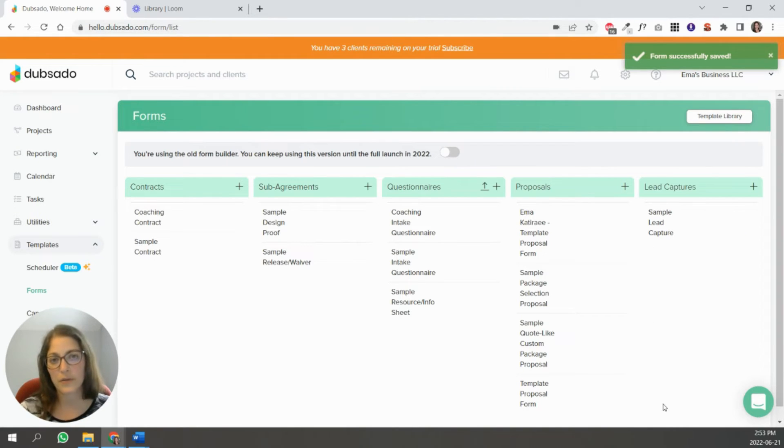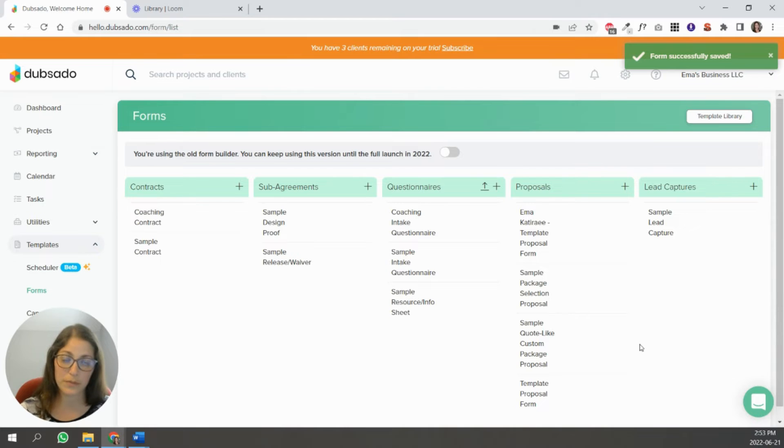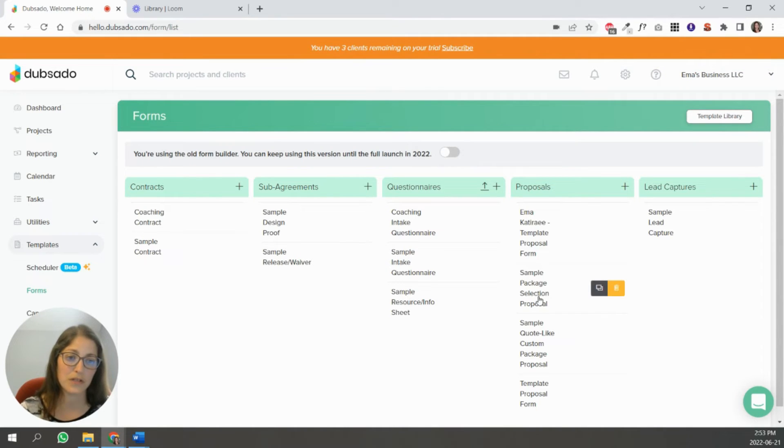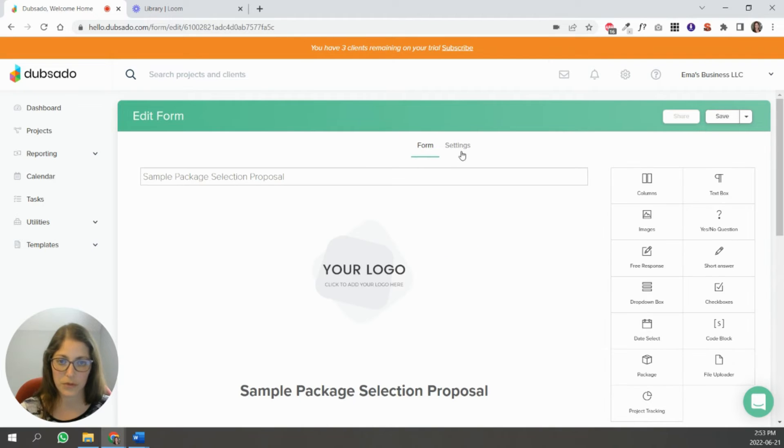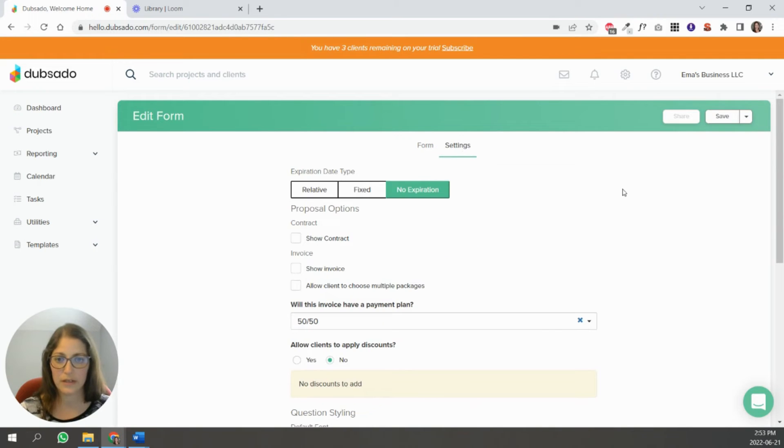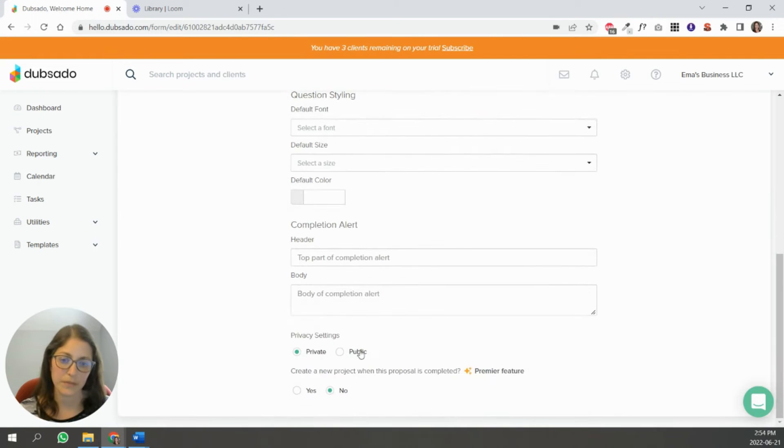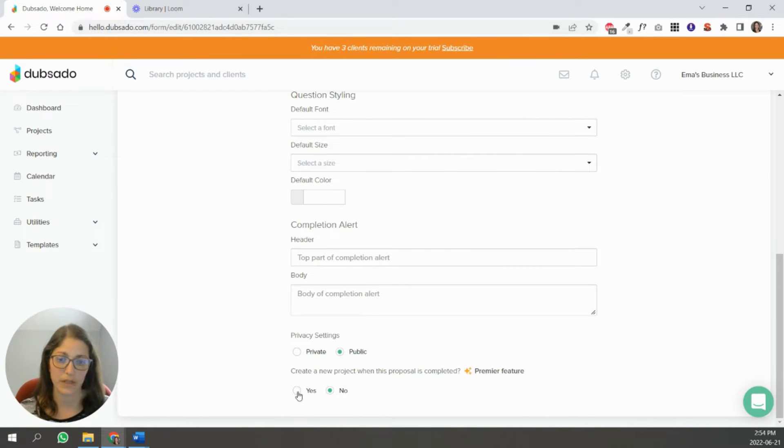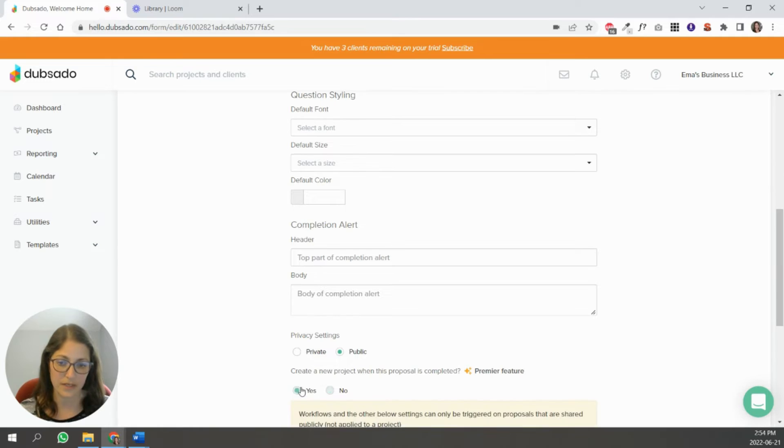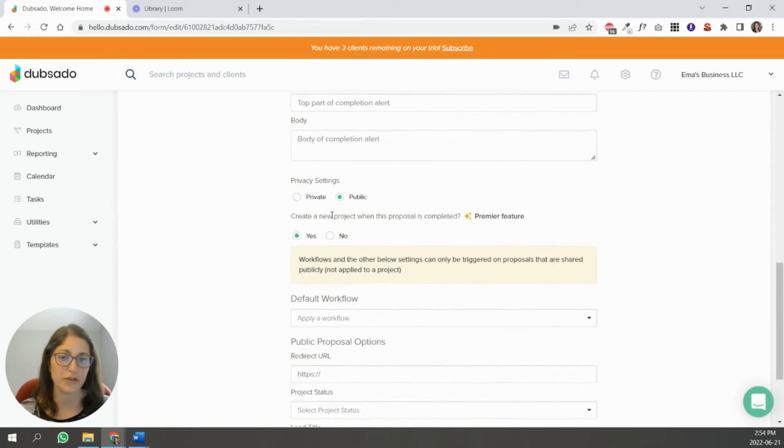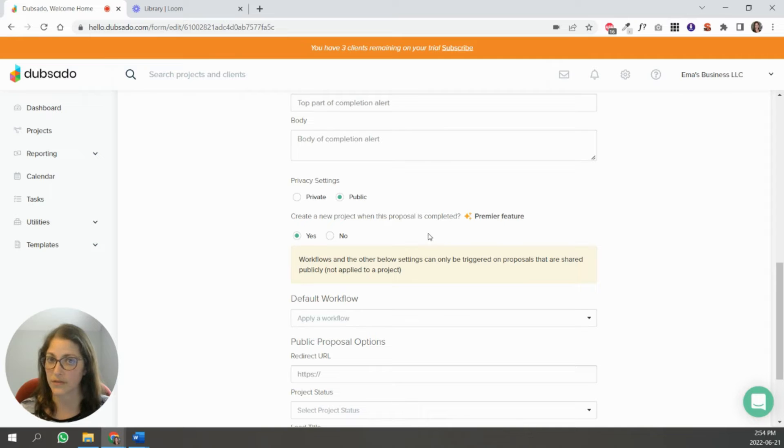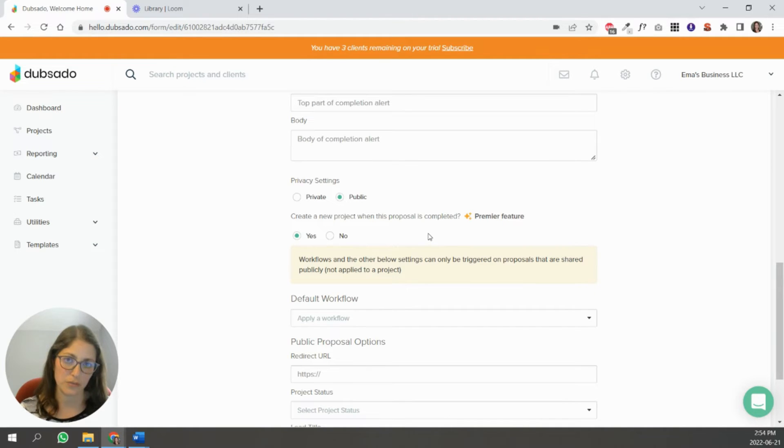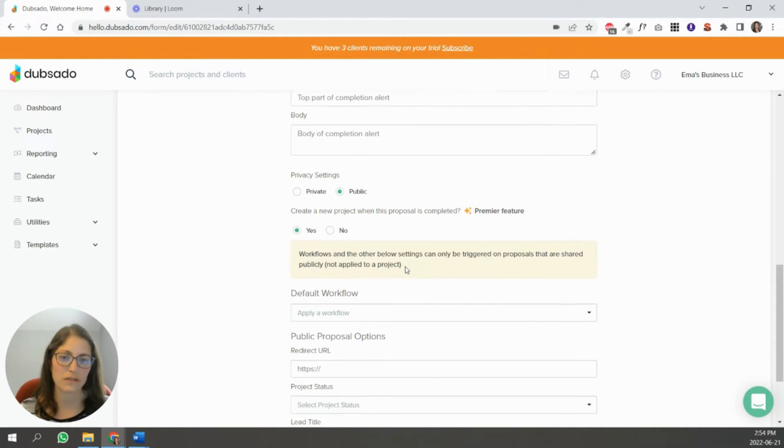The other way to start a workflow is through a proposal, but not just a proposal, it has to be a public proposal. So let's go into this sample proposal form here. So you'd come down here and make this public form, and you would say yes here, create a new project when this proposal is completed. So anyone who fills this out, regardless of if they're in your system or not, Dubsado will create a new project for them. So just keep that in mind when using this.